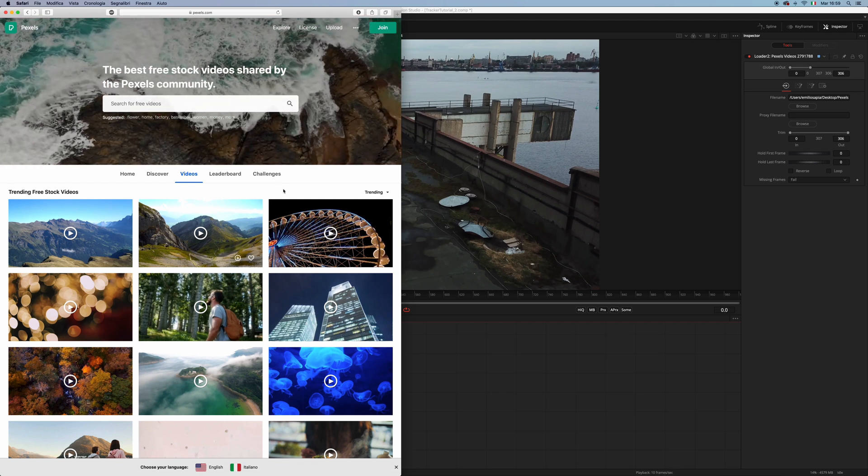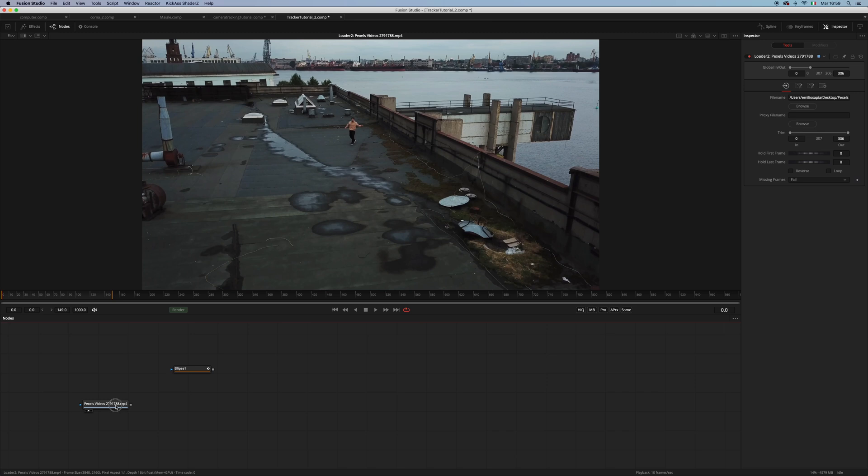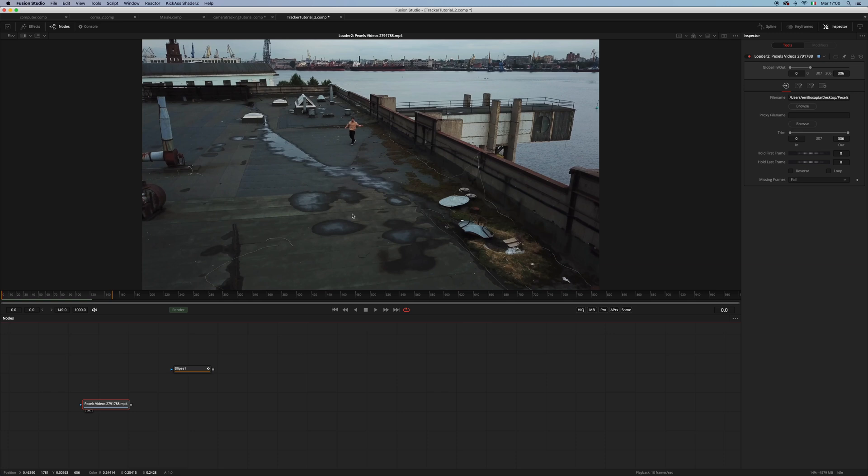If you want to do things correctly, you should undistort your footage before camera tracking. But since I have no idea of things like focal length or the actual camera this was shot with, let's just load our camera tracker and see where we stand.